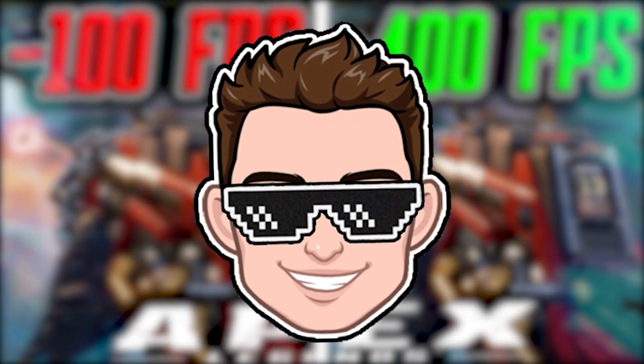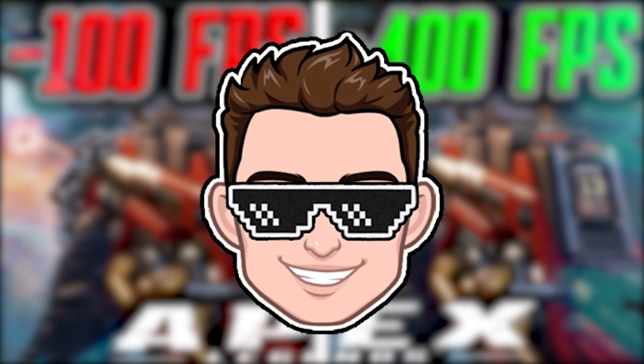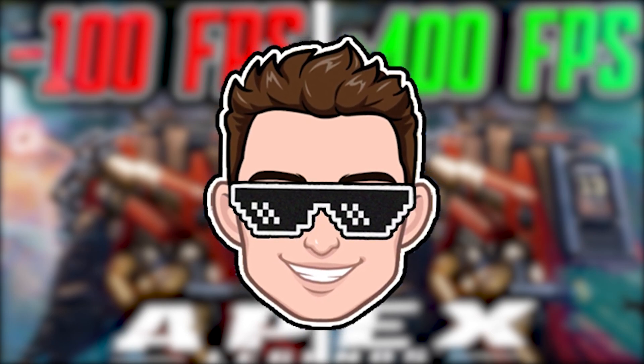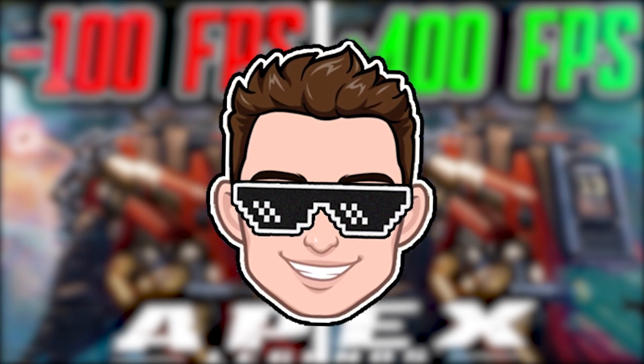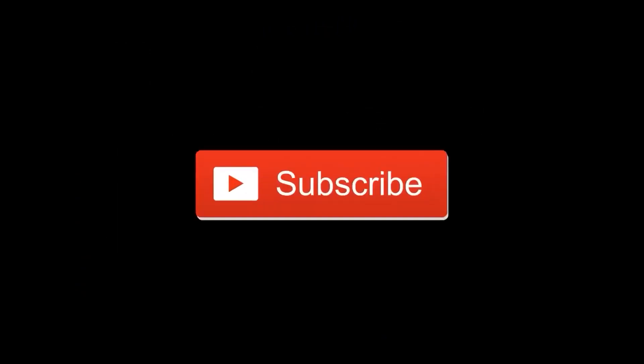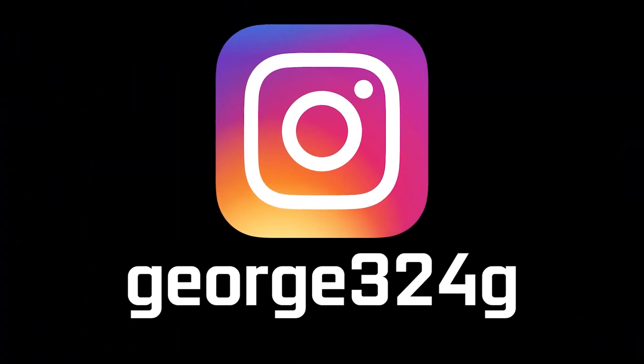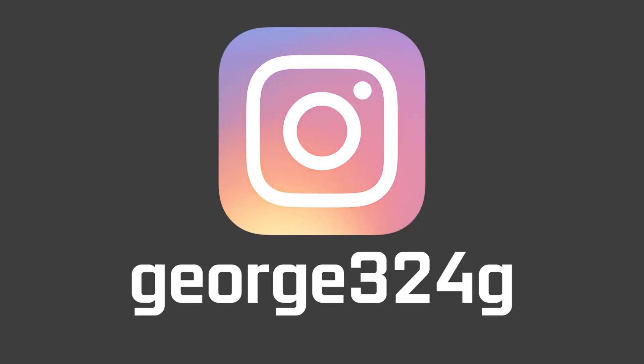Today I will show you how you can get the best FPS on Apex Legends for low-end PC on Windows 10. But before, subscribe to the channel, like the video, and follow me on Instagram.